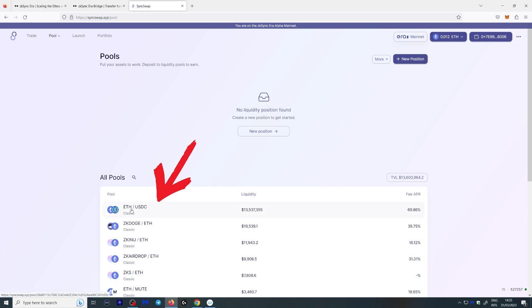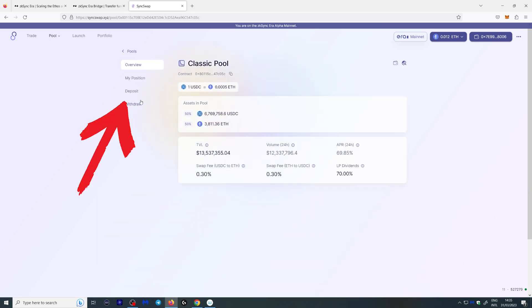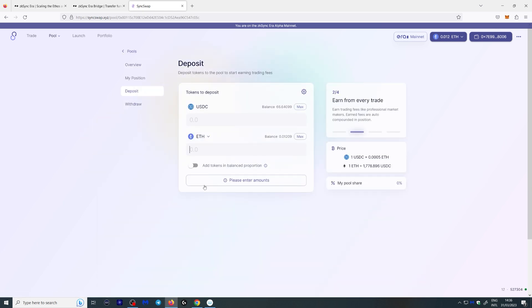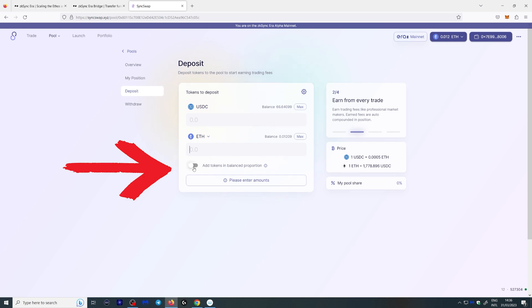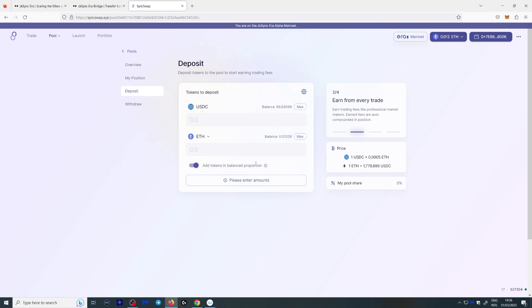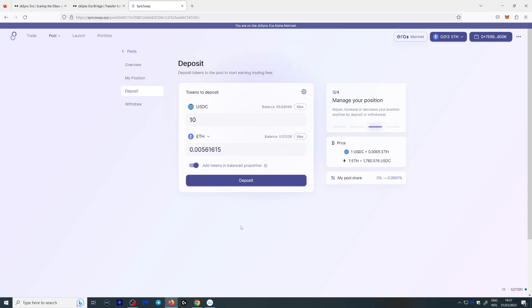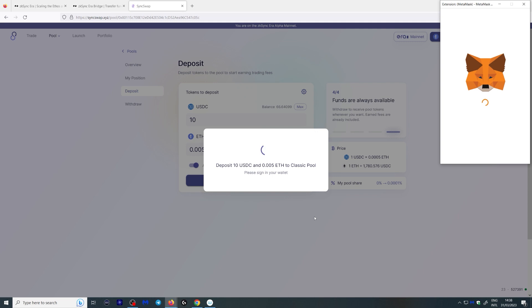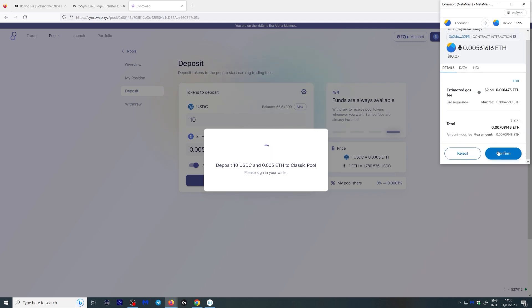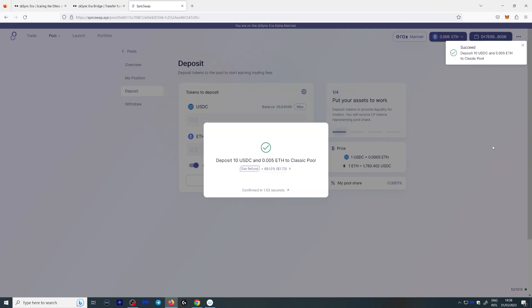What you can also do is go to a pool and actually deposit liquidity. Let's click Ethereum/USDC and click deposit. To make your life easier, click this button right here which says 'add tokens in balanced proportion' — this will automatically fill both fields. Let's do ten dollars here just as an example. Click confirm, and there you go — you're now in a pool.